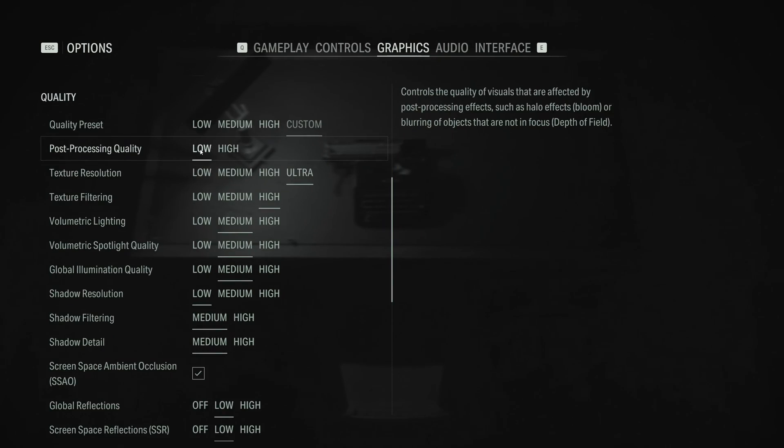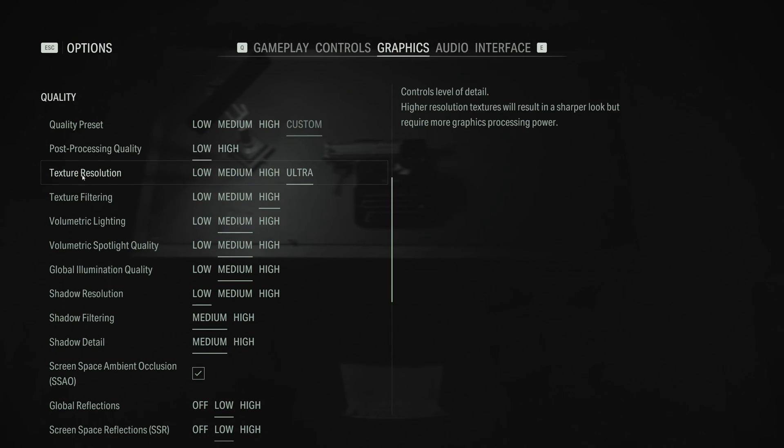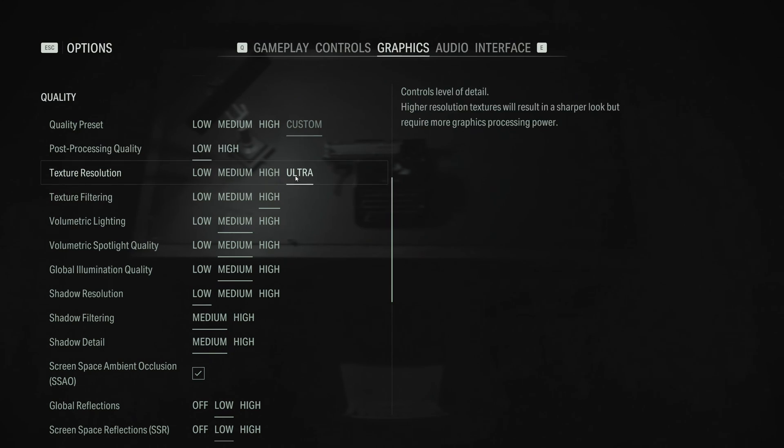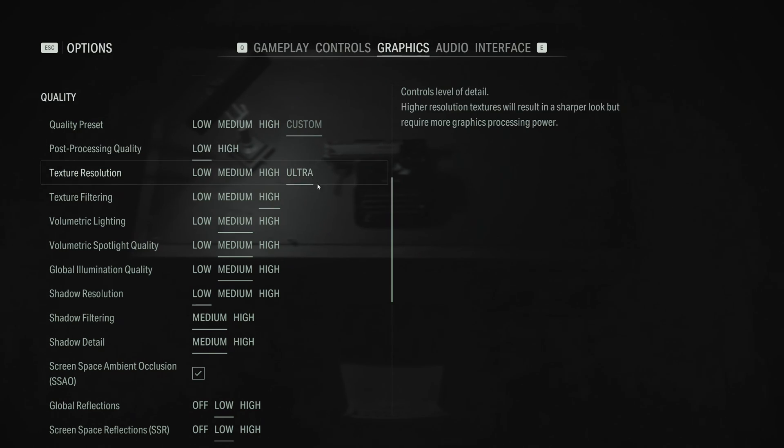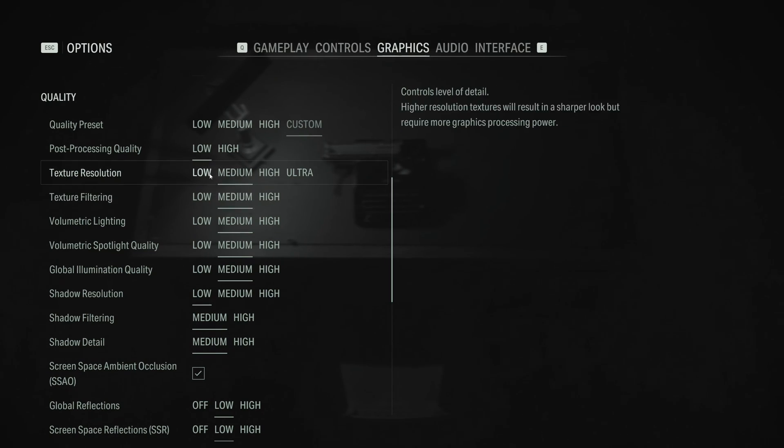After that, post-process quality, I recommend to go with low over there. You're going to gain a nice 3% boost. Texture resolution, go with ultra and high if you have 8GB and more of VRAM. If you have 6GB, go high and medium. If you have 4GB, medium. And less than 4GB, go with low.